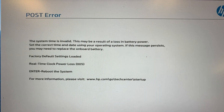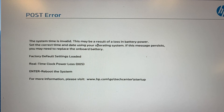So if you have the POST error with the HP — the newer version — and the real time clock power loss, and you see something like this when you use OpenCore to boot, here's how I fixed it.